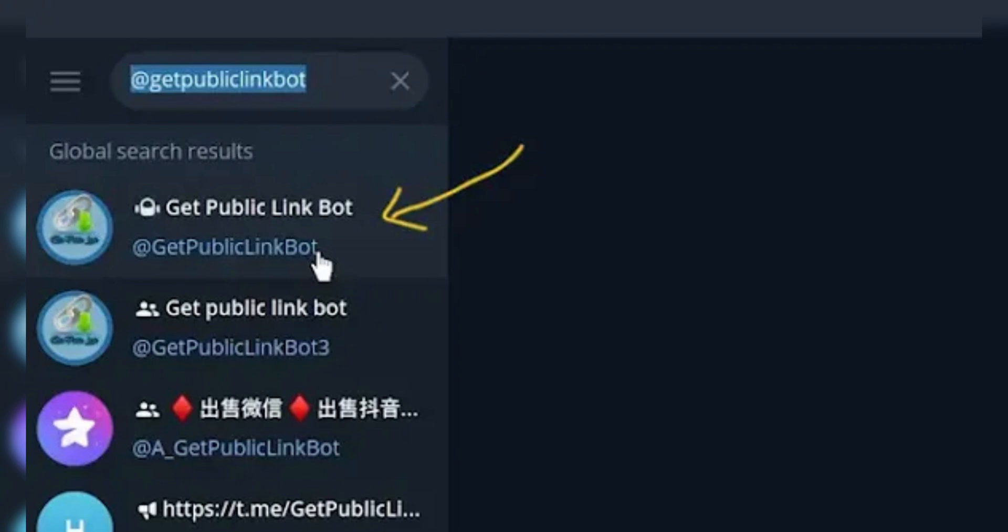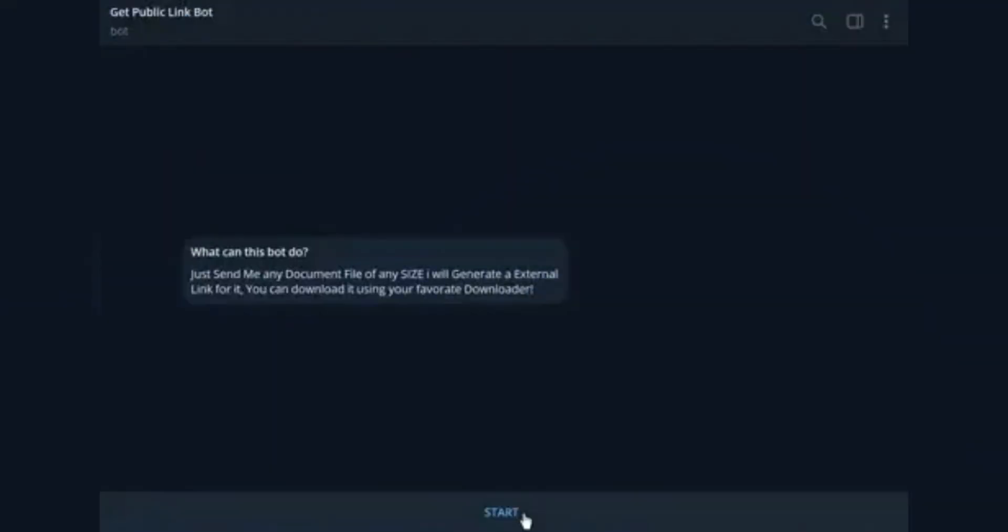Open Telegram mobile app or desktop version. In the search bar, search for @getpubliclinkbot.